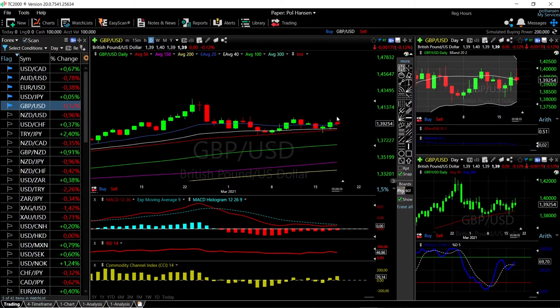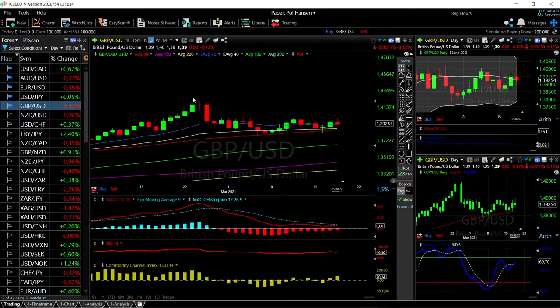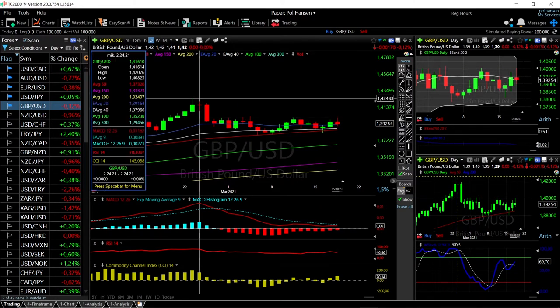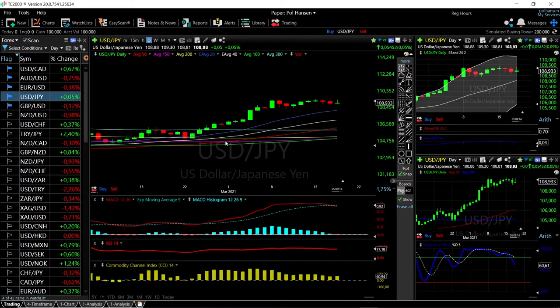A rally above the high here at 1.400 could open the door to the very highest here at 1.424.